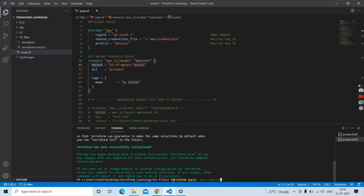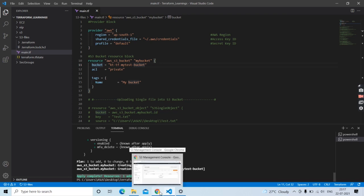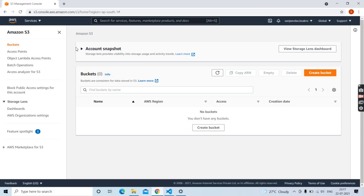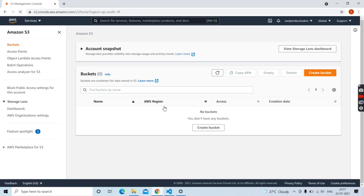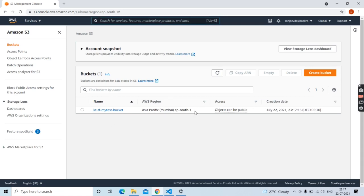Make sure to use this keyword only when you are pretty sure about the resources you are creating. Apply complete — one resource added. Let's go back to our S3 management console to verify the S3 bucket we created. Here it is — we have our S3 bucket in the Asia Pacific Mumbai region.